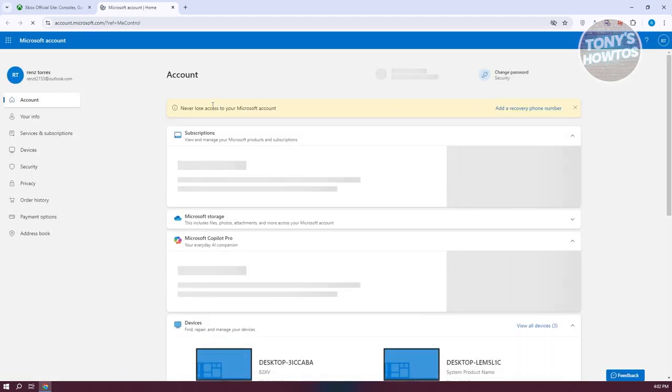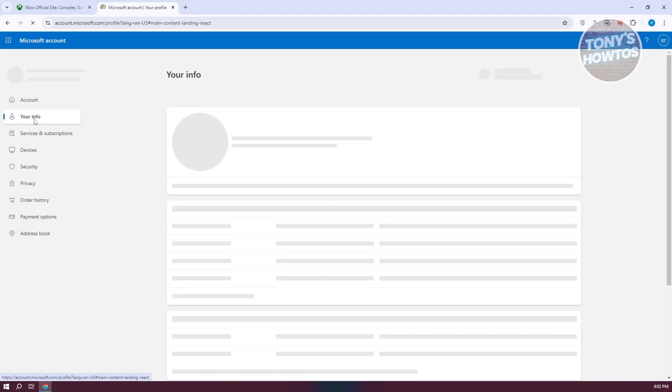Now in here, you need to go to the left side and click on your info.